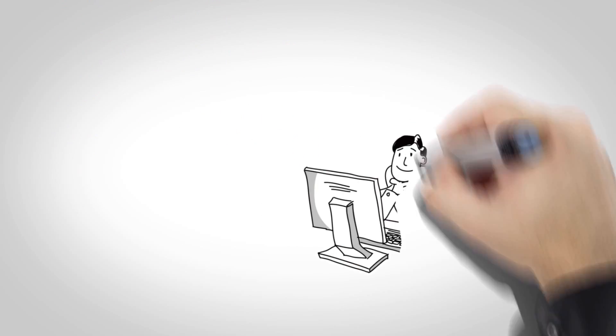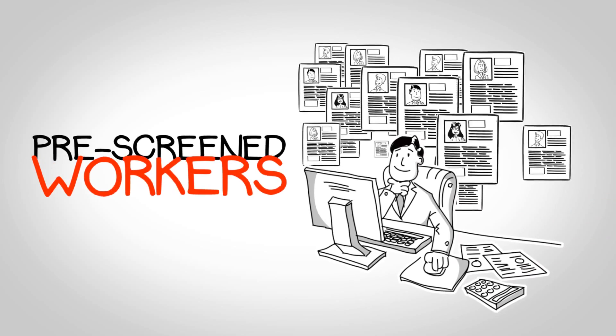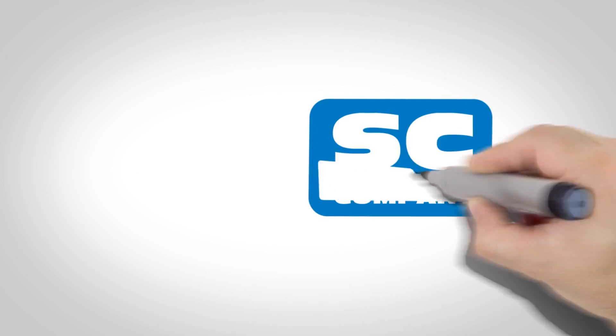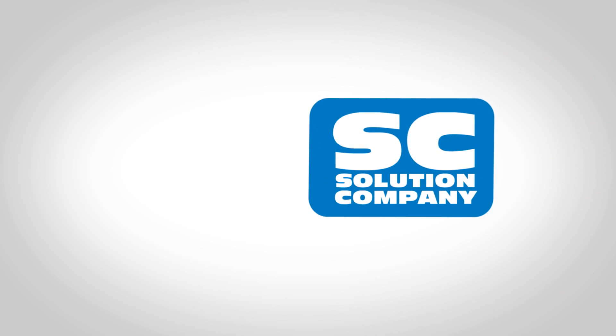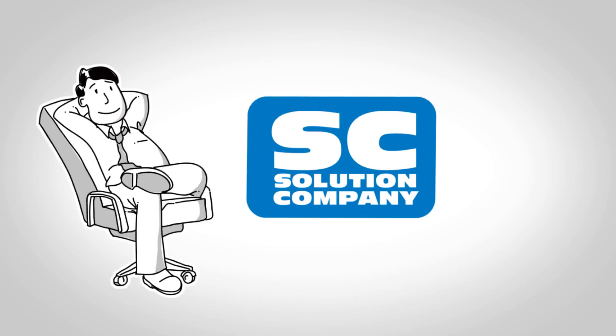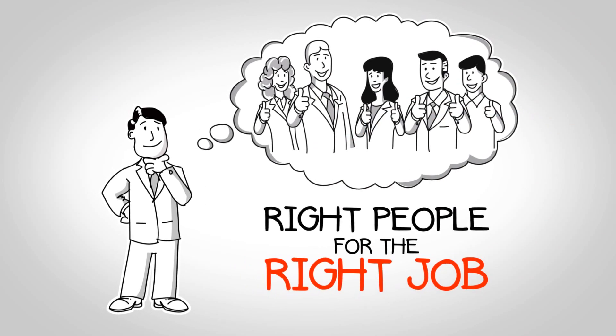Within days, Joe had a wide selection of qualified, pre-screened workers to choose from. Thanks to the Solution Company, Joe can now sit back and relax, knowing he's got the right people for the right job.